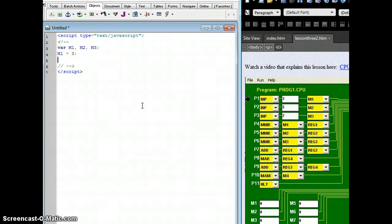Next, we're going to say, I have a place in memory called M2, and I want to assign to that place in memory the number 5. Semicolon ends the line.